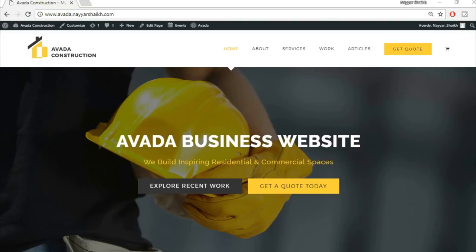Hey, what's up guys, this is Anishak from blogtooth.com, and today in this video I'm going to show you how to create the perfect business website using WordPress and Avada theme. If you watch the complete tutorial, I can guarantee that by the end you will be an expert in creating websites using WordPress and Avada theme.